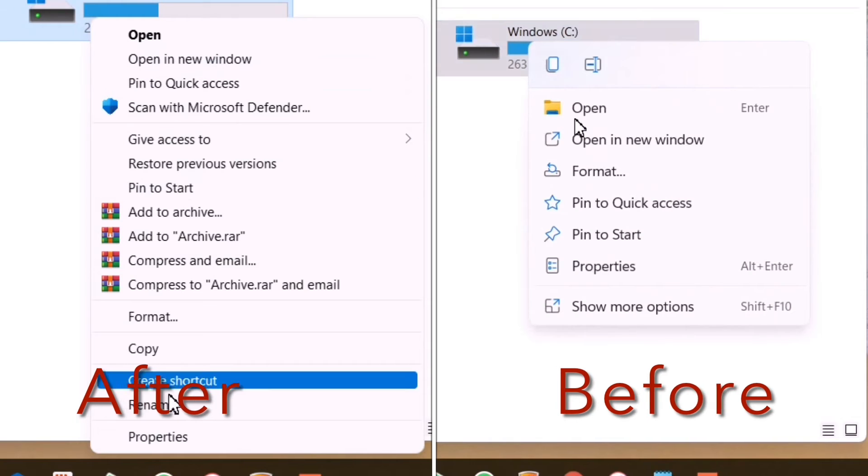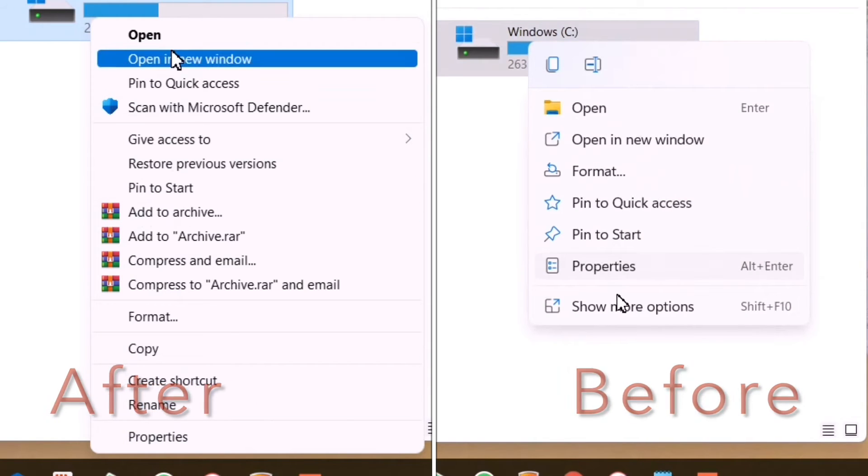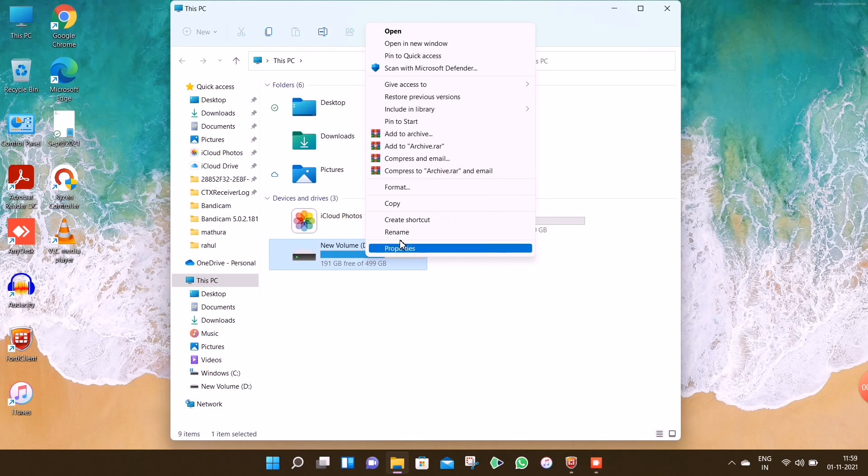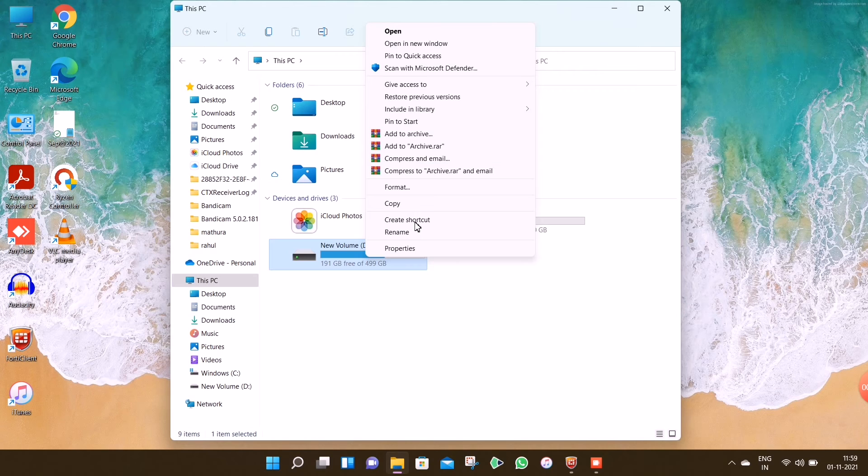Please follow the instructions carefully and enjoy the old context menu of Windows 10 in Windows 11.